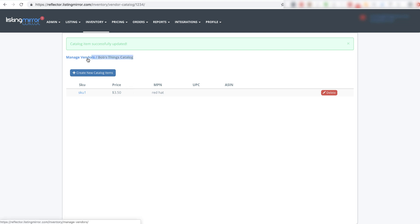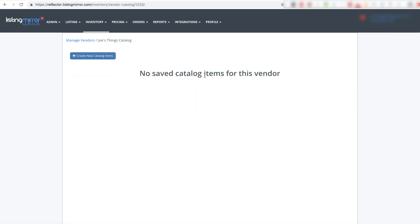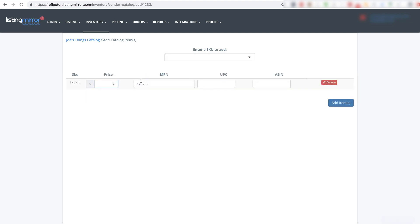To get a little variation, I'll create a catalog item for the other vendor now. I'll start typing something in - I have SKU 2.5, let's say they call that green socks, and they sell them for $2.00 flat. I can add that item in.